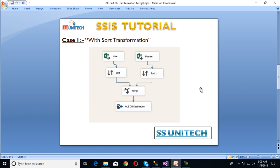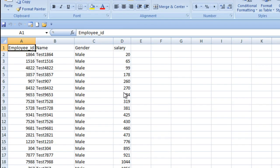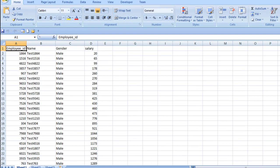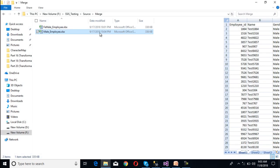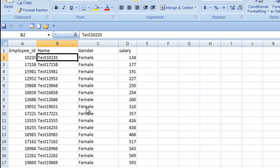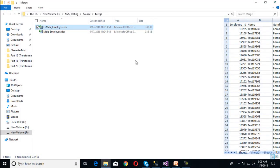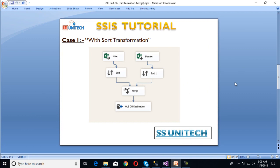Let's look at the input sheets. This is our male employee sheet. As we can see, it has employee ID, name, gender, and salary — a total of 4 columns. For female employees, again we have employee ID, name, gender, and salary — a total of 4 columns. We want to merge these two sheets and upload into our OLEDB destination.